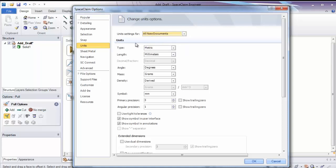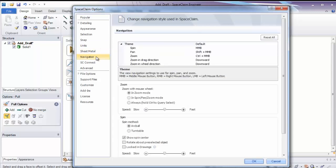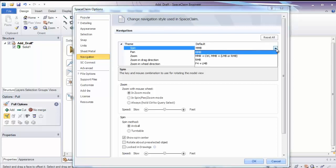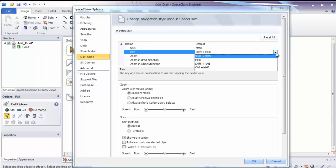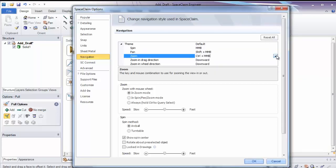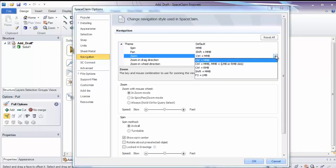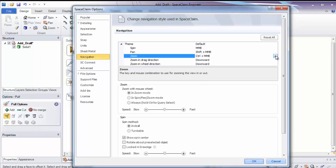Another common section in our options will be navigation. Again, by default, we hold the middle mouse button to spin, shift in the middle mouse button to pan, and control in the middle mouse button to zoom. However, for people coming from a different system, you may want to change the way you spin, pan, and zoom. Here you can change the default shortcuts for spin, pan, and zoom. And also, this is where you can change the zoom. Some people prefer to zoom with the mouse wheel by rolling it in or out, which you can set here.